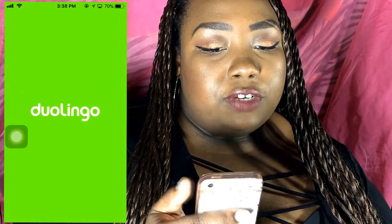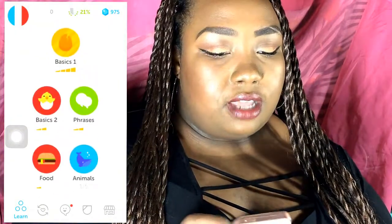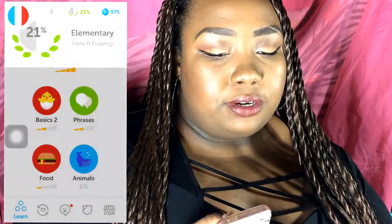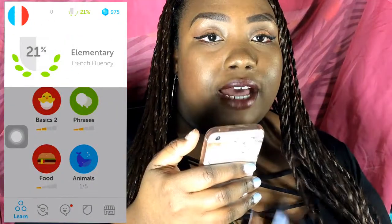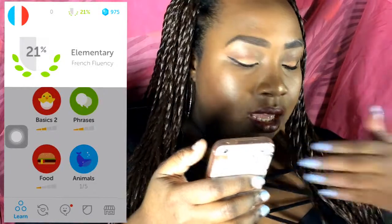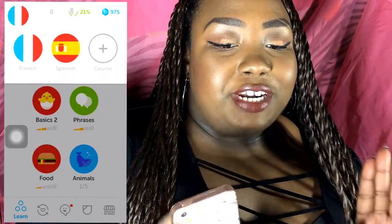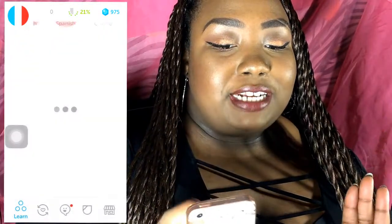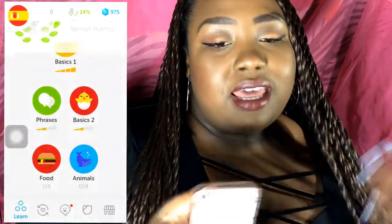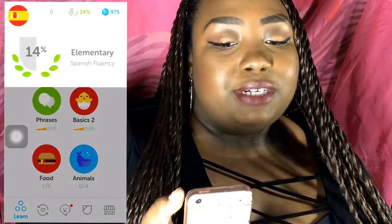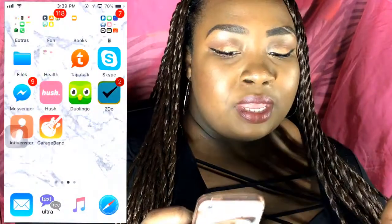I have Duolingo for learning languages. I took French in high school but I'm a bit rusty now, so I'm 21% fluent in French on the app. I suck at Spanish because I haven't taken it since elementary school — I'm only 14% proficient in Spanish. I've been working on both.